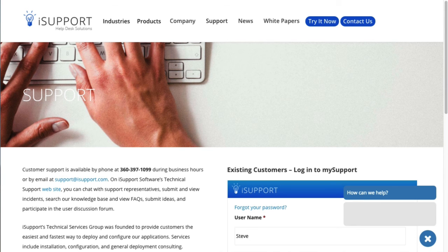That's it for an overview of iSupport's 16.5 release. If you have questions, be sure to consult the online help.